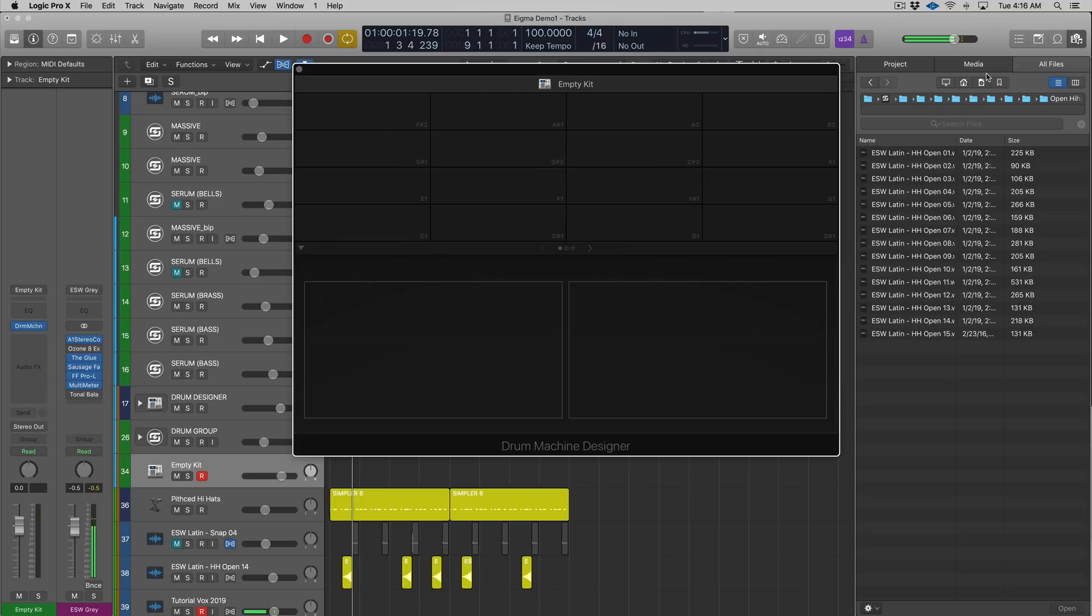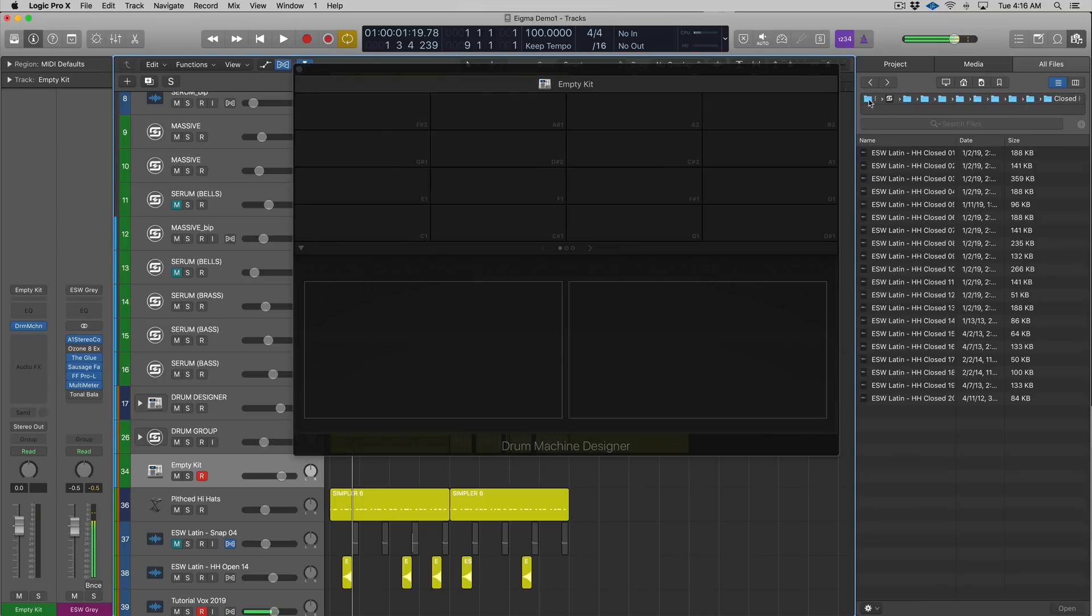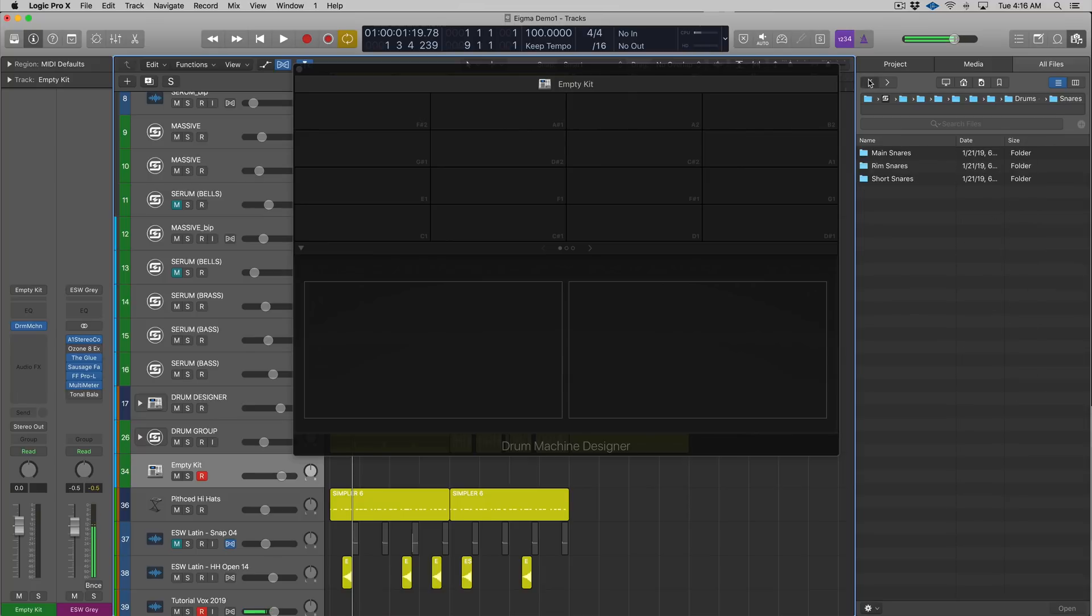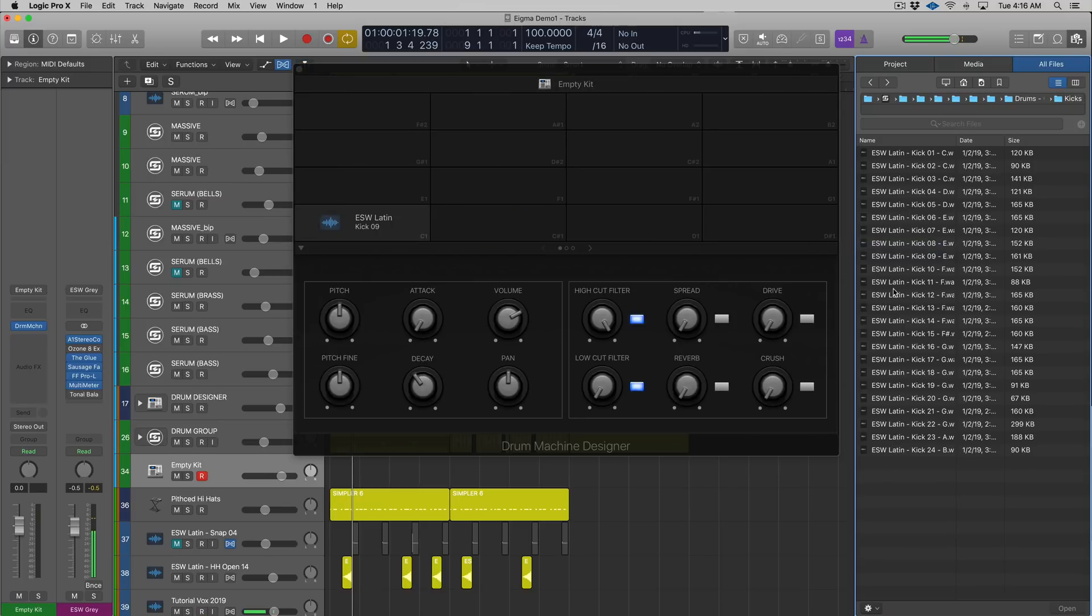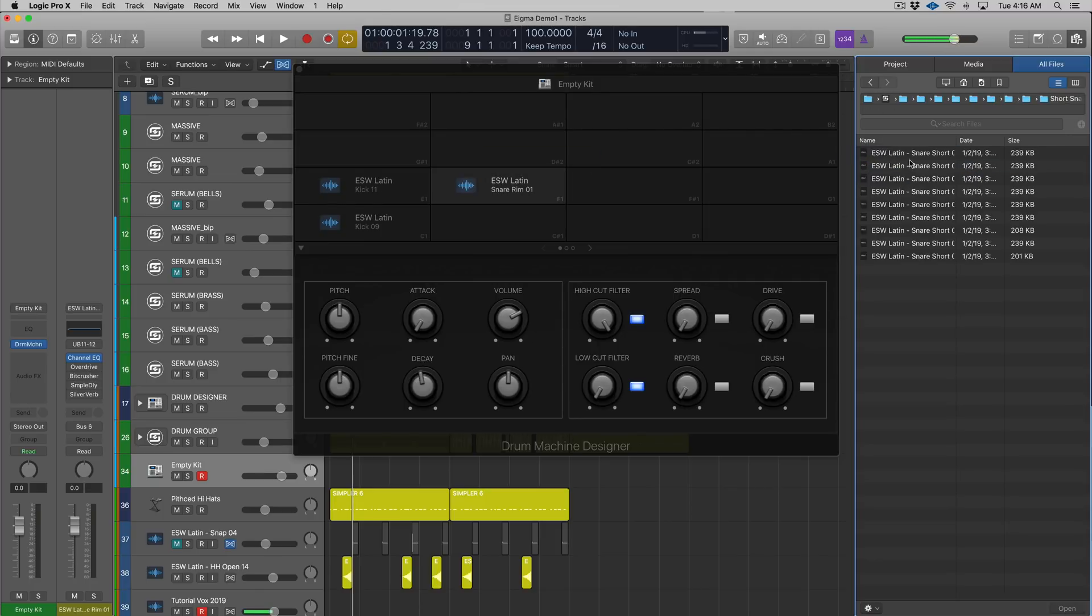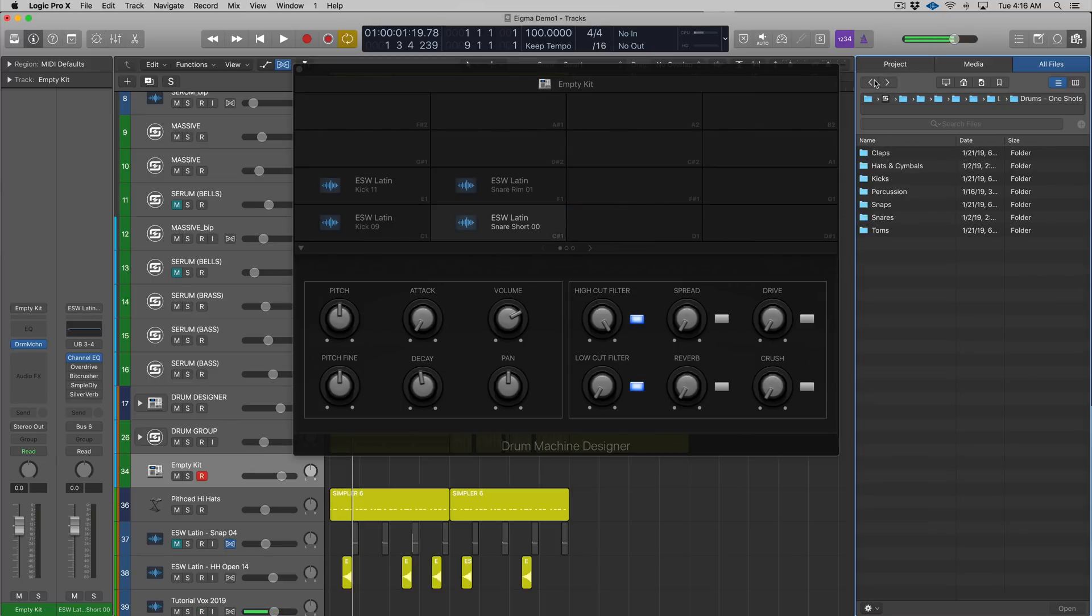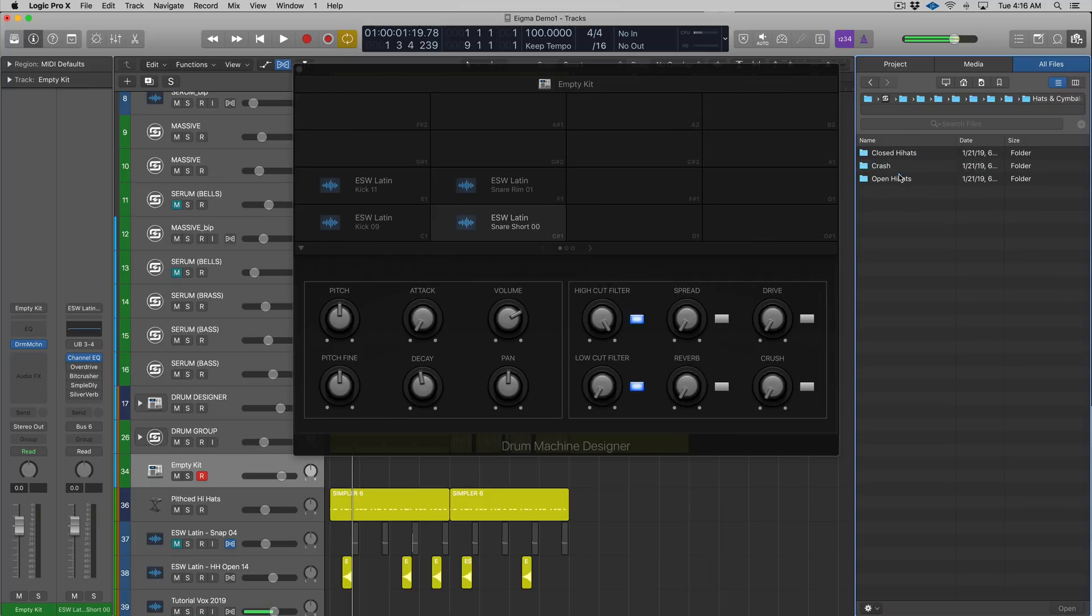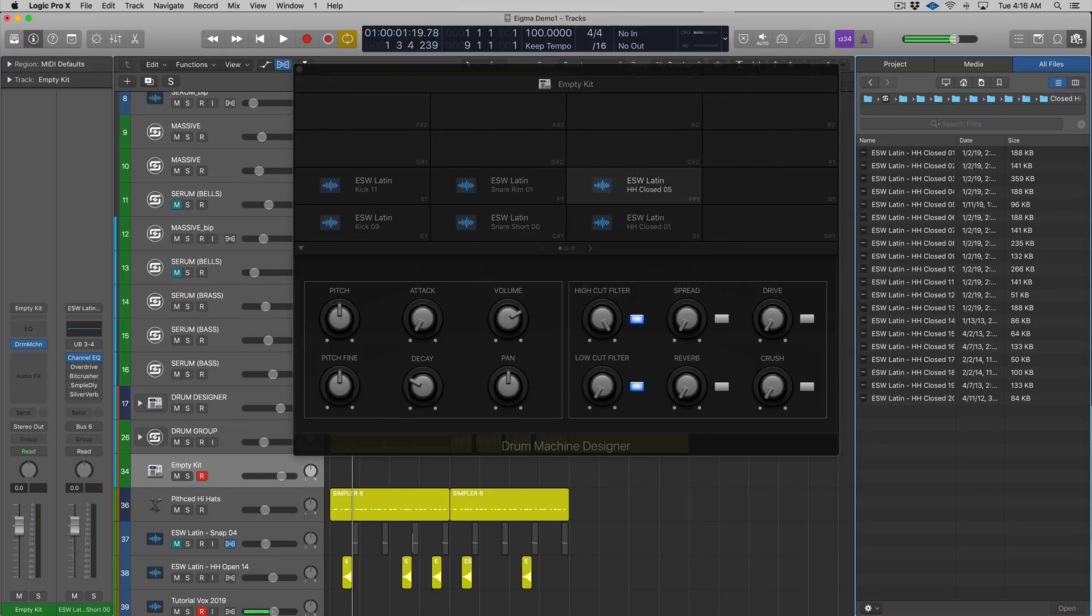Let's look at how easy it is to build your custom kit and then we'll compare that to the other alternatives in Logic. I have my own little workflow here so I'm gonna take a kick at random. We'll pull in a kick right there, and now let's pull in a snare - rim, snare here, short snare here.